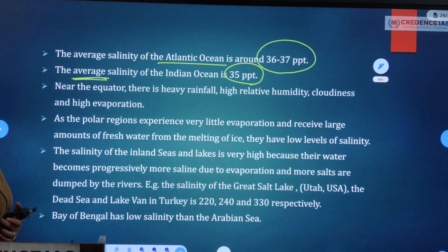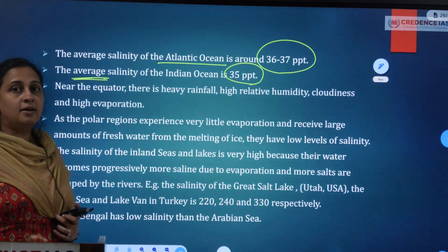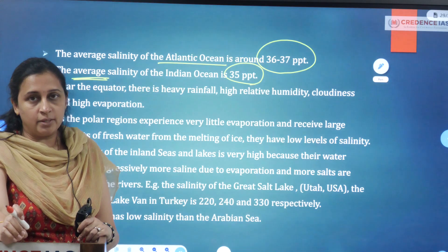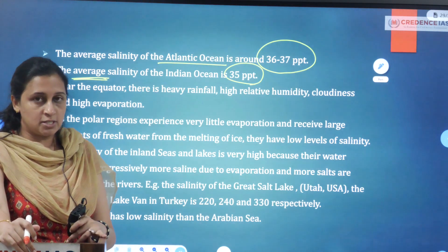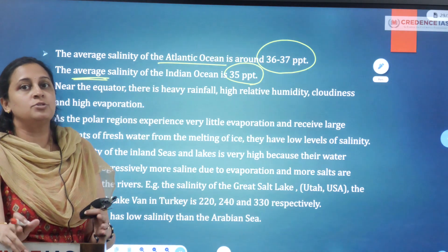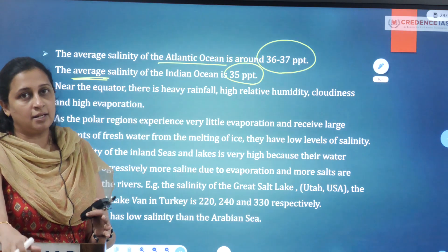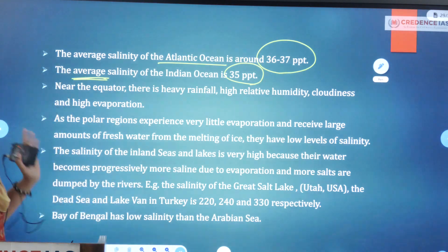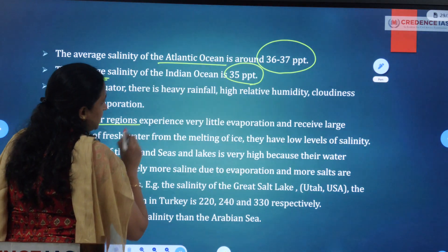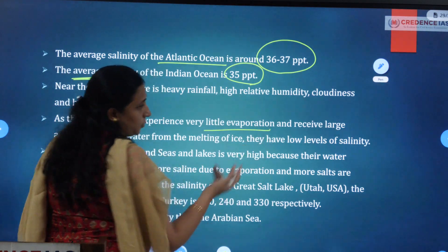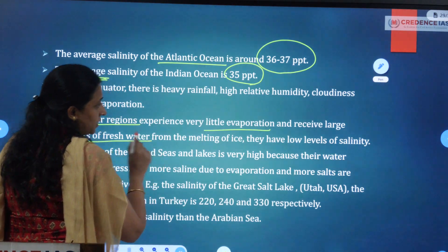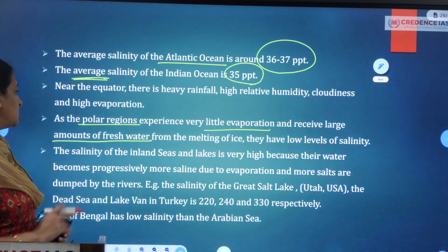Near the equator, salinity is lower because of heavy rainfall and high relative humidity. Humidity refers to the amount of water vapour present in the atmosphere, leading to higher precipitation — similar to conditions in equatorial forests. In polar regions, there is very little evaporation and large amounts of fresh water from melting ice, resulting in low levels of salinity.